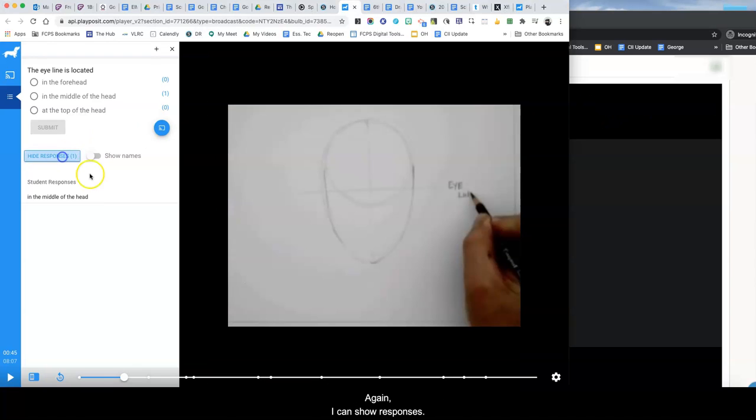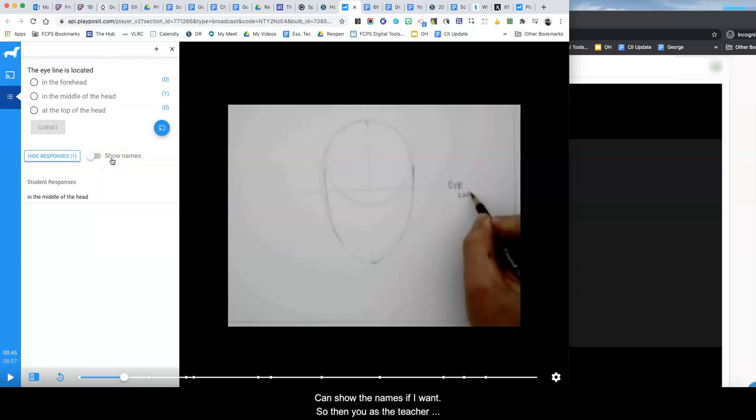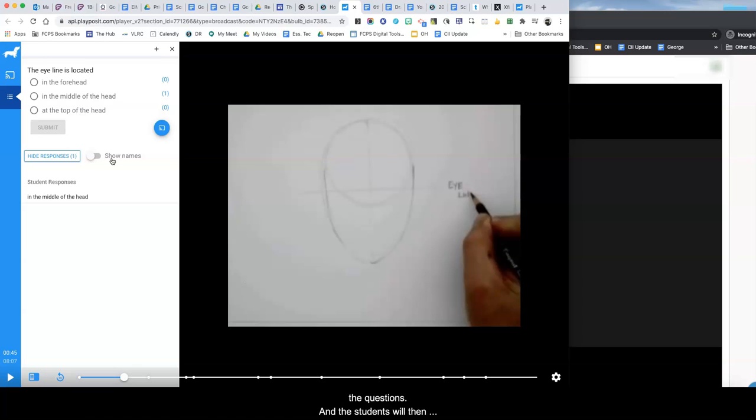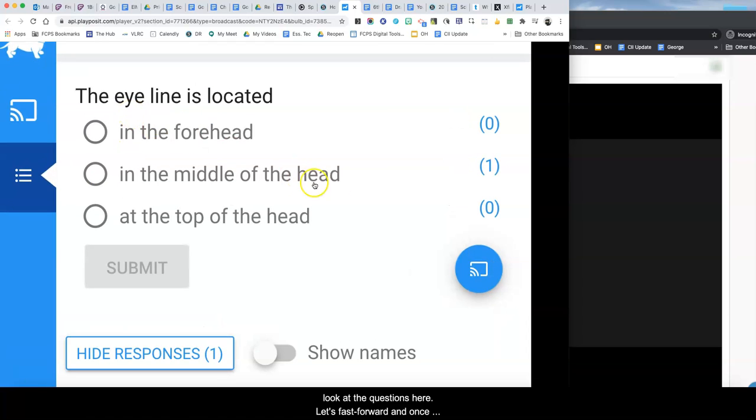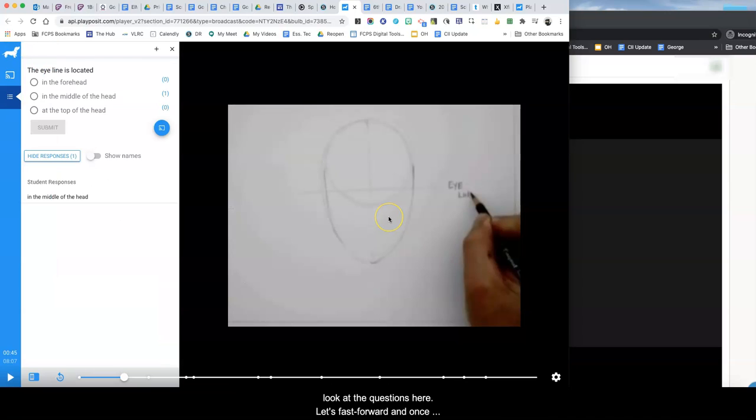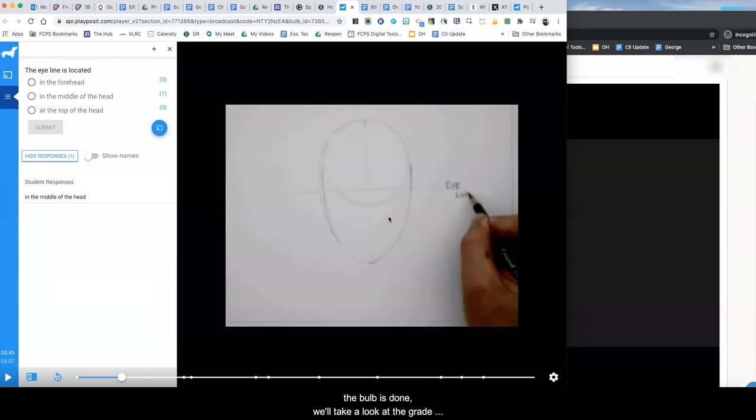Again I can show responses, can show the names if I want and so then you as the teacher will just continue going through the bulb and it will posit the questions and the students will then look at the questions here. Let's fast forward and once the bulb is done we'll take a look at the gradebook.